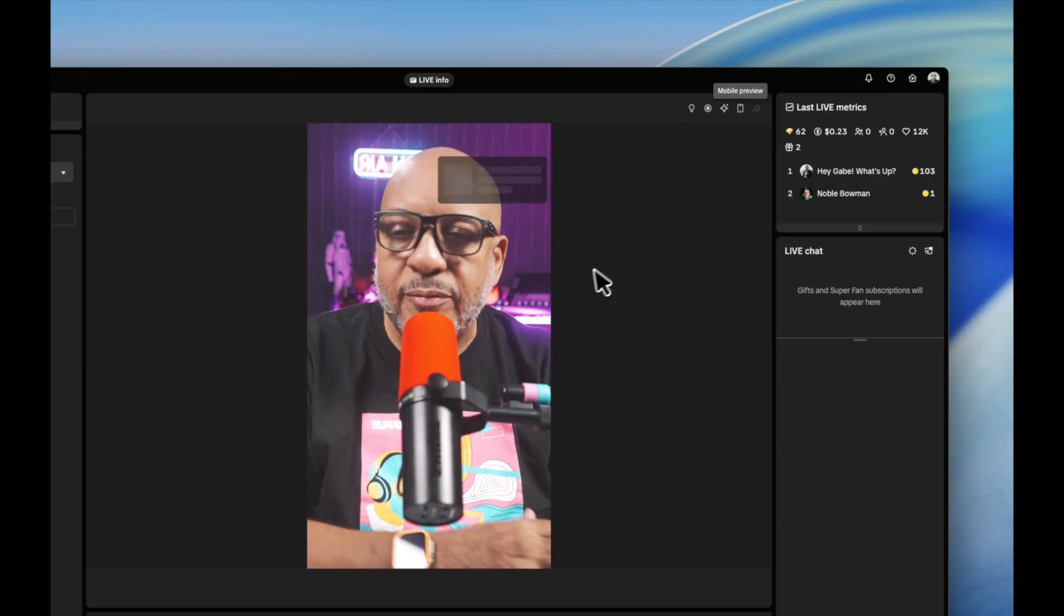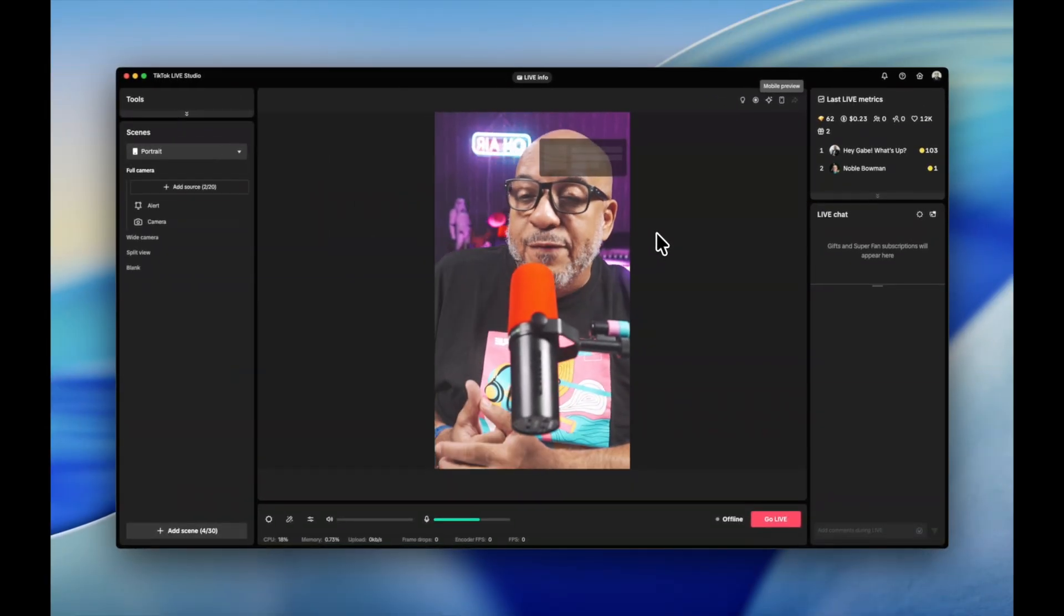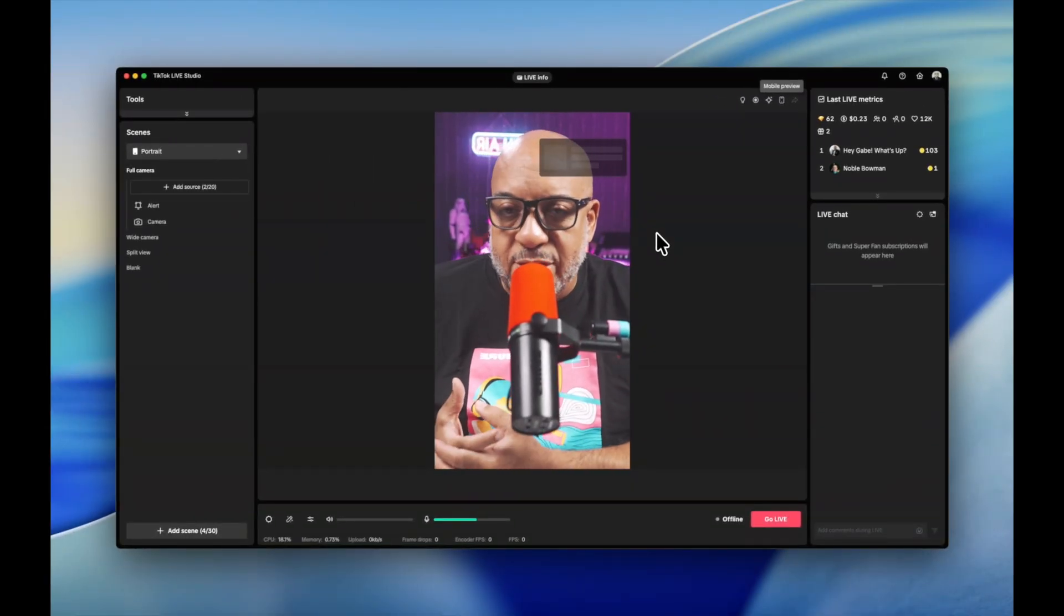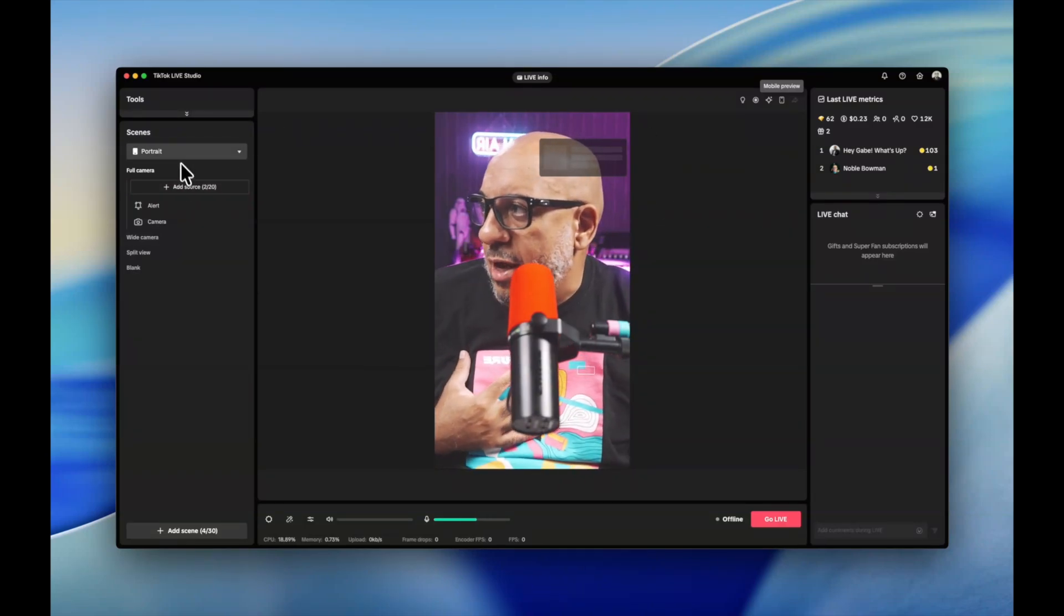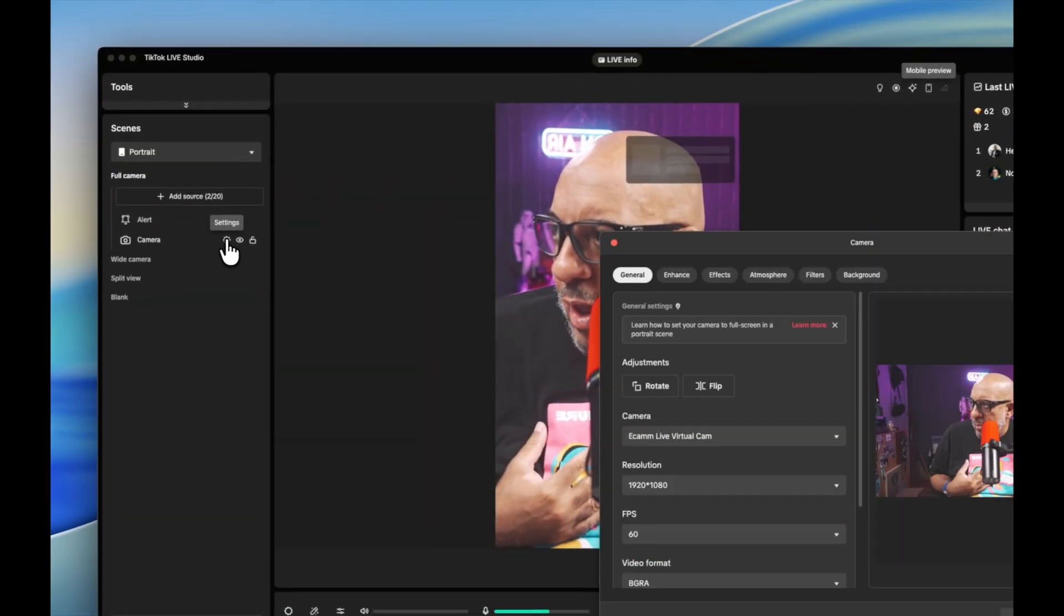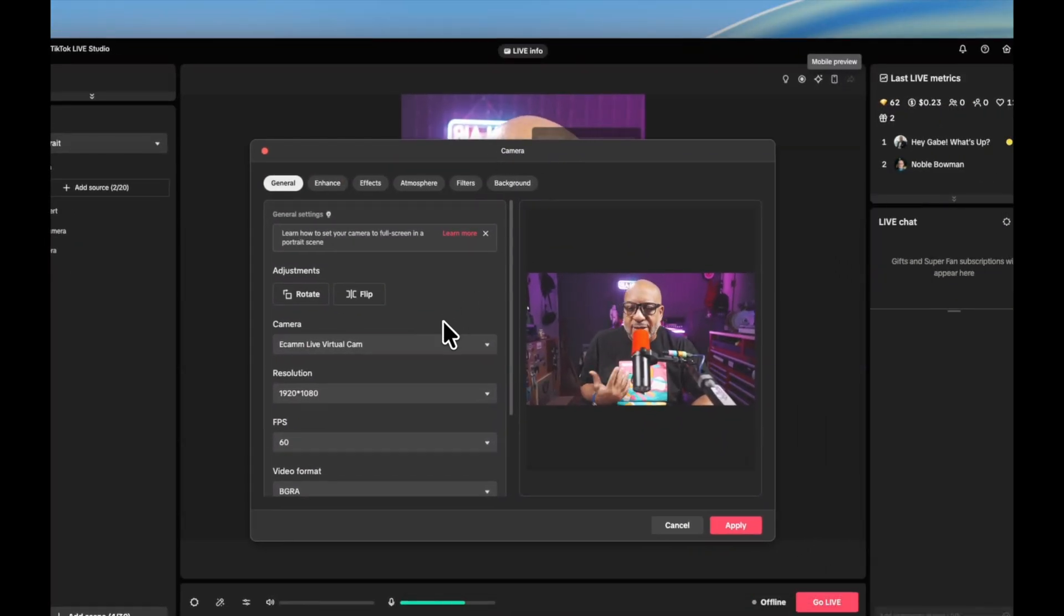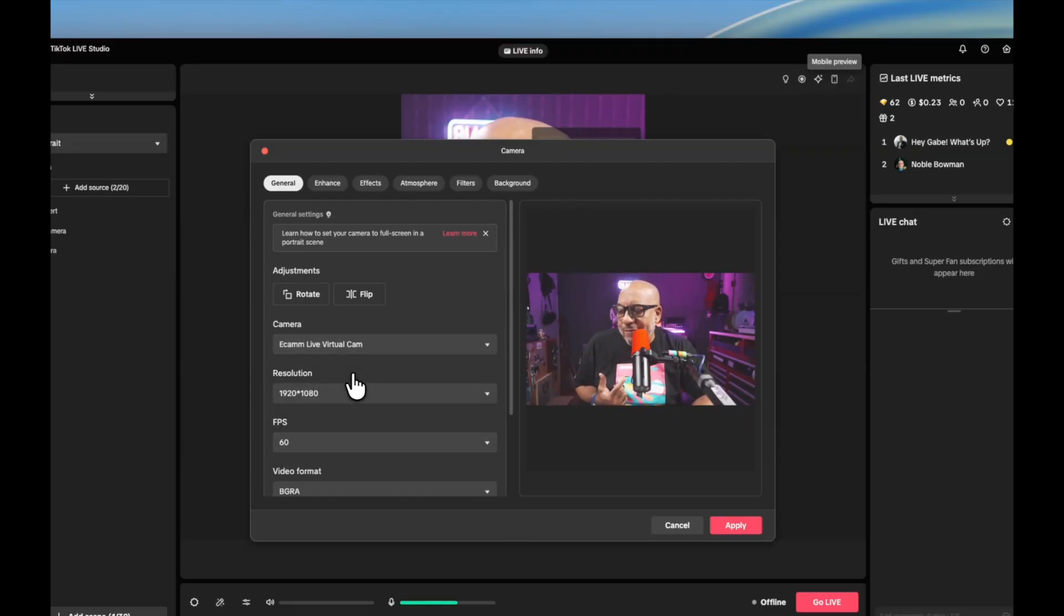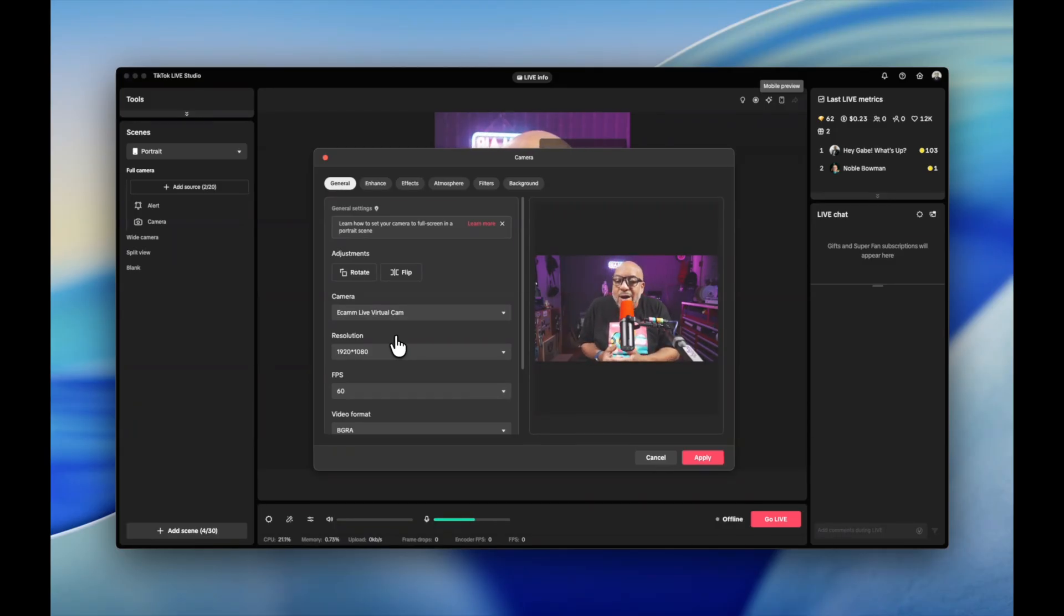You're going to end up with a window that looks like this. When you first come in, one of the questions that they'll ask you is which camera you want. Being that we're using eCamm, let me come over here to my camera setup and press this little settings icon. You're going to see a window like this, and what I did was select eCamm Live virtual camera because we want to continue to use the power of eCamm directly inside of TikTok Live Studio.